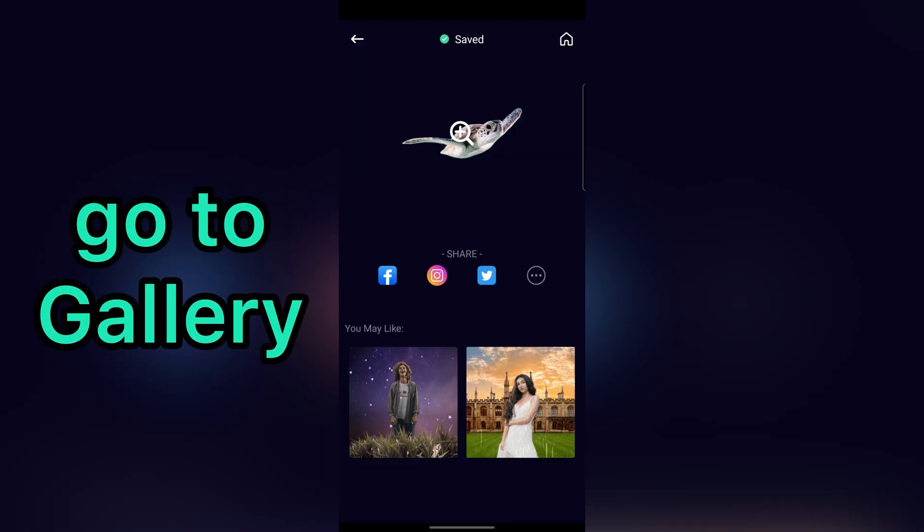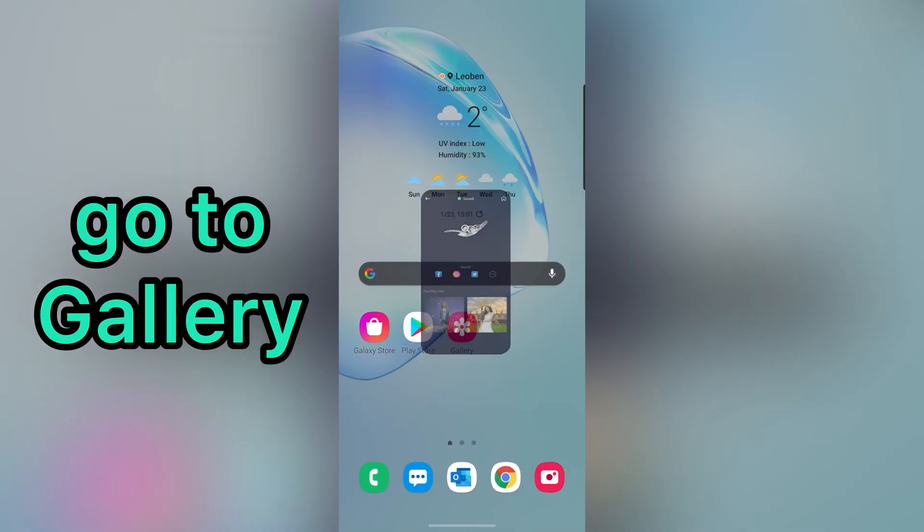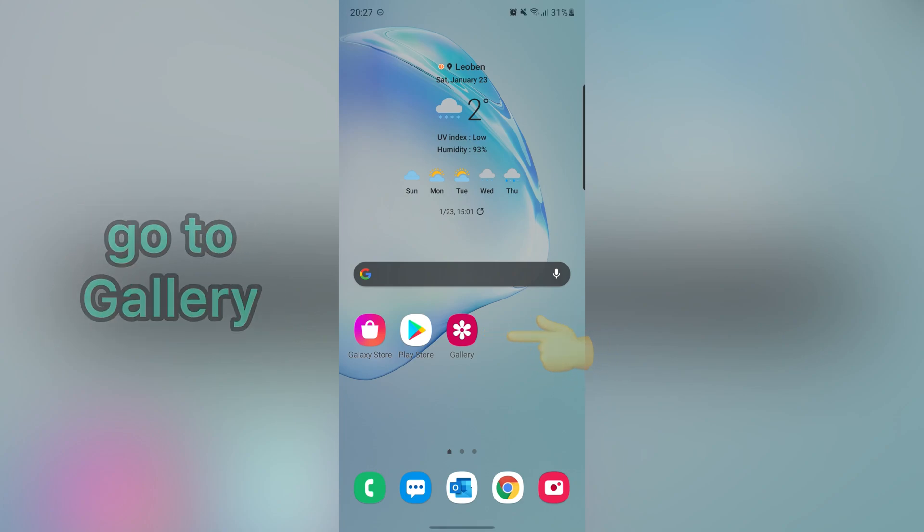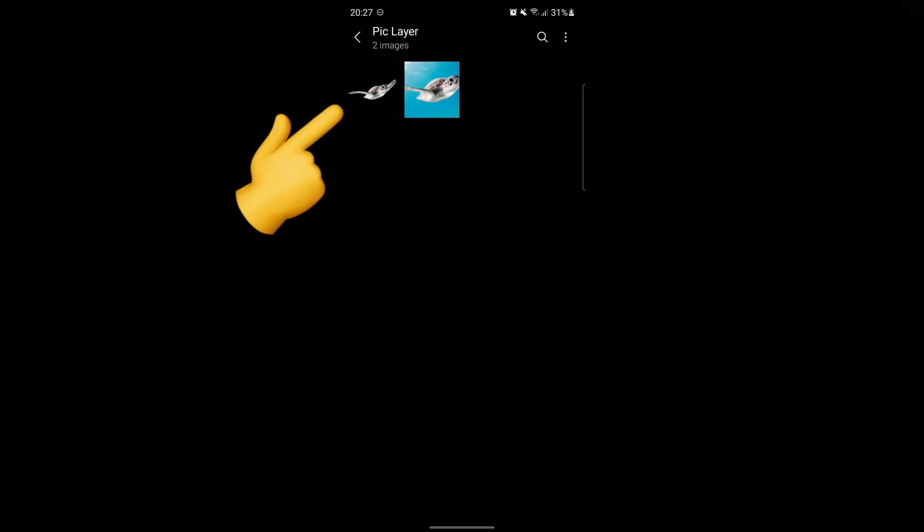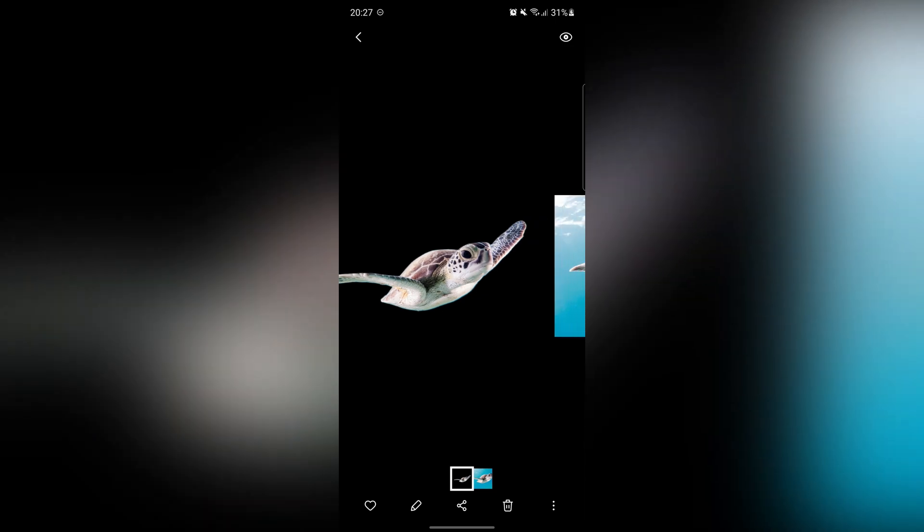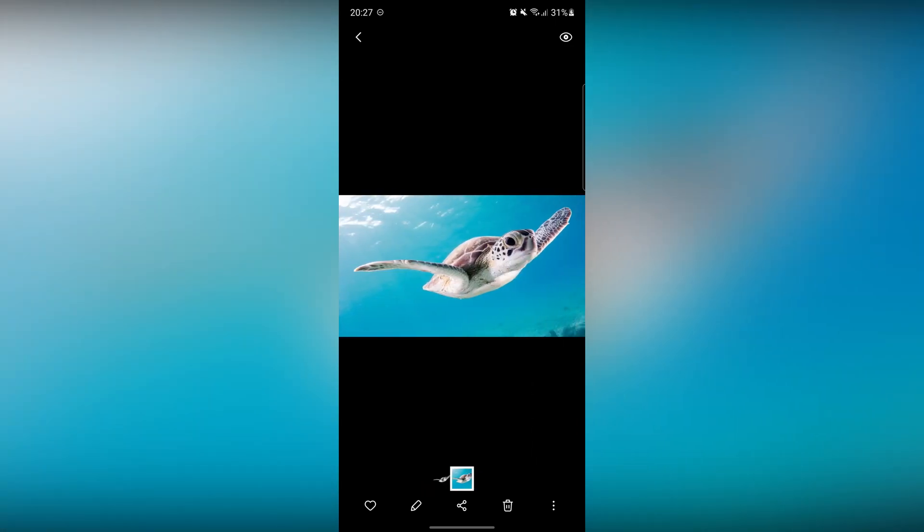Great. So let's go to Gallery to see the image without background. As you can see, the background was removed from our image.